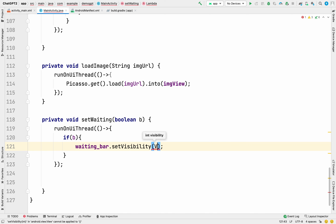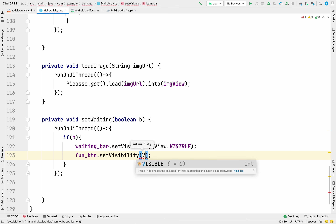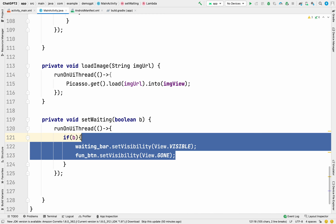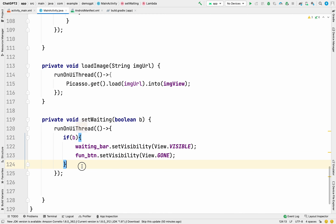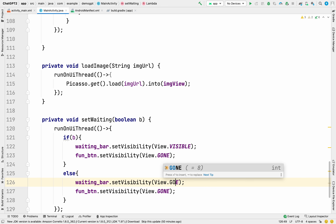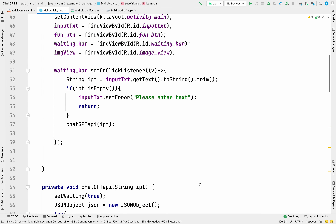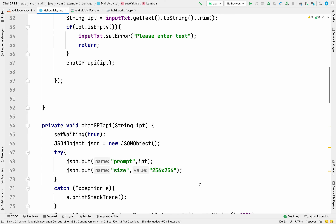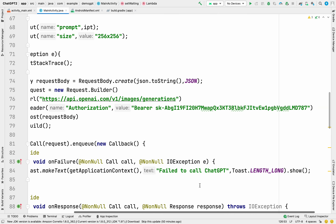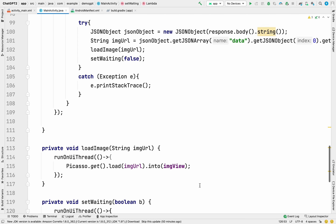Set waiting_bar visibility to VISIBLE and fun_btn visibility to GONE. In the else branch, reverse those — set waiting_bar to GONE and fun_btn to VISIBLE. The Java part is complete with no errors. Remember to correct line 38: write 'fun_btn' instead of 'waiting_bar'. Now let's run the application.